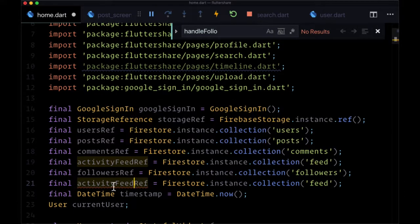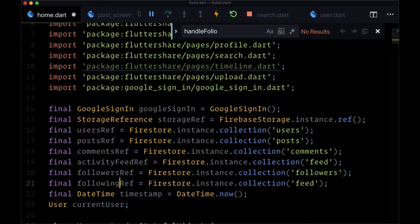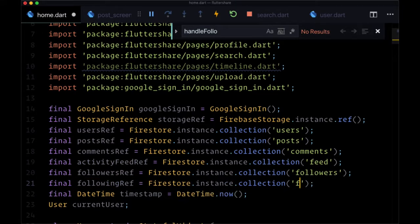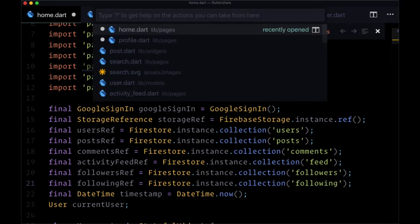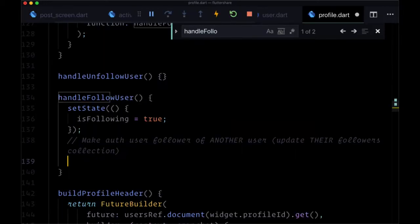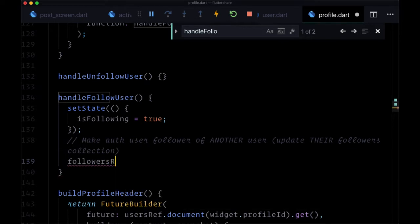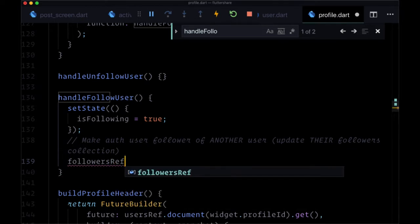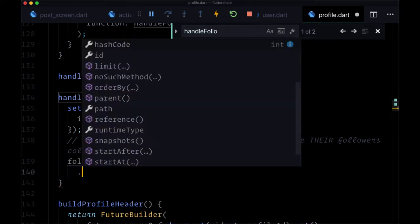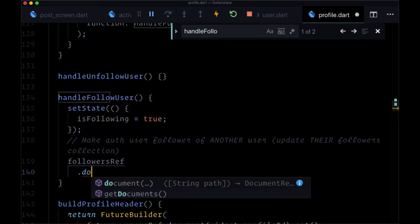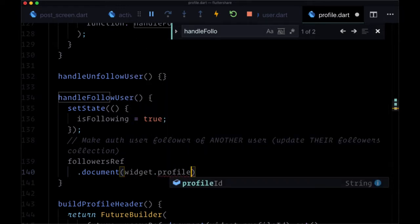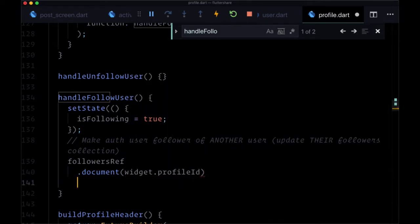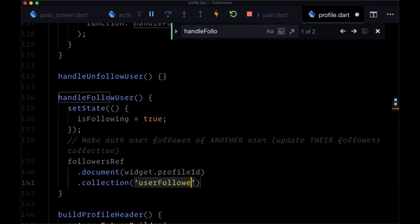And then a following ref, singular, referencing a new following collection. So heading back to profile, we're going to take the followers ref and take the other user's document, reference to their ID from widget.profileid.collection, user followers.